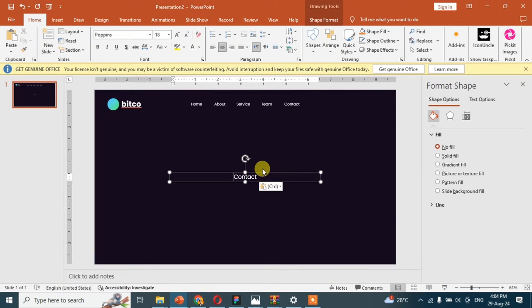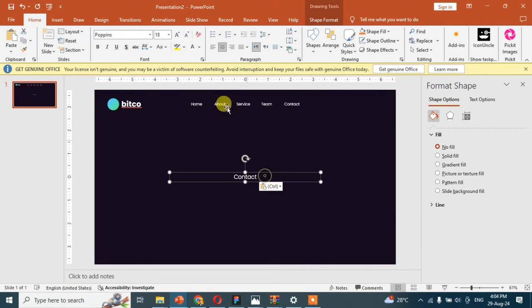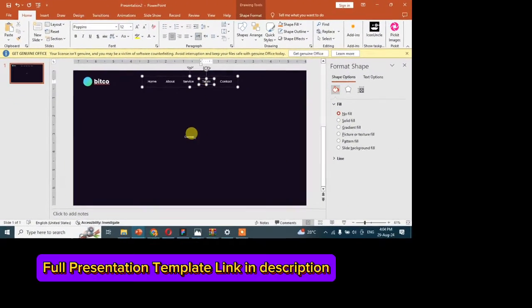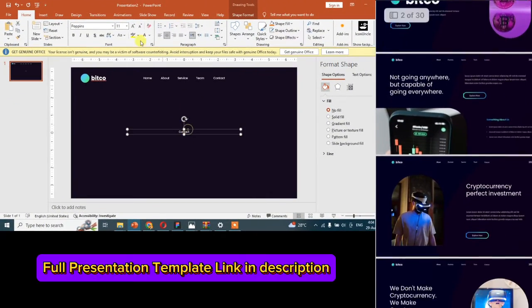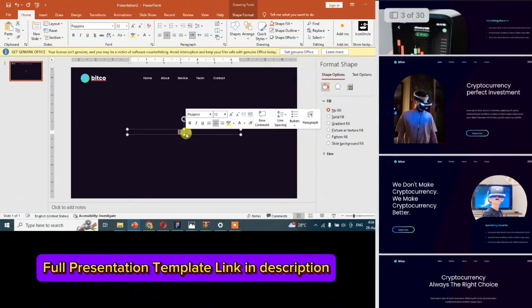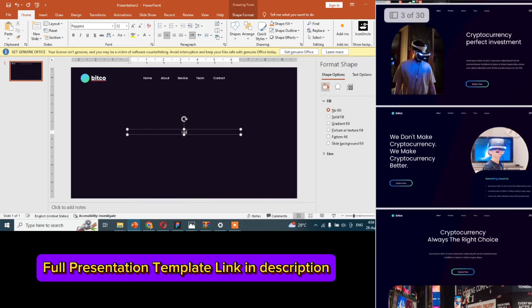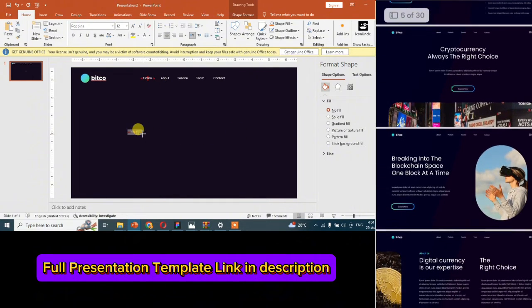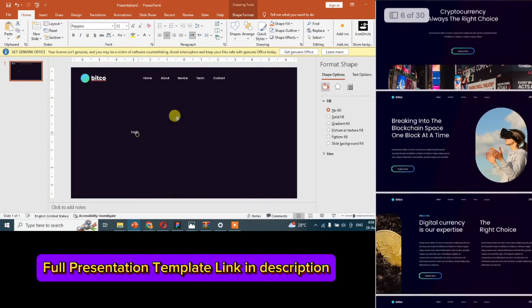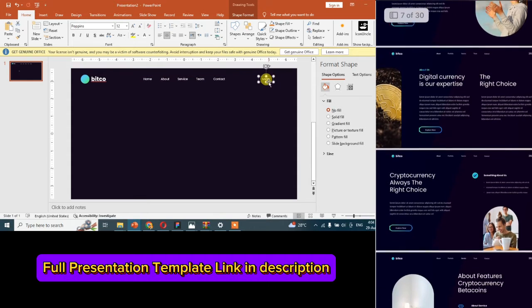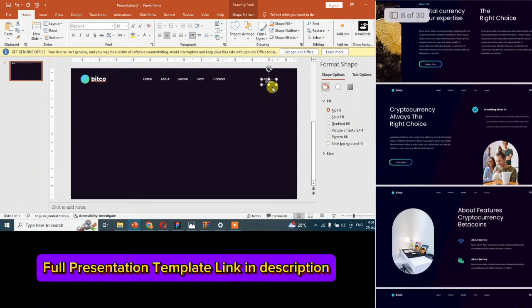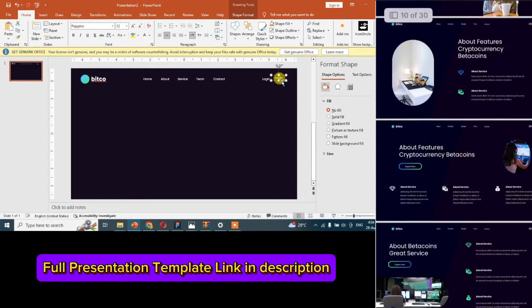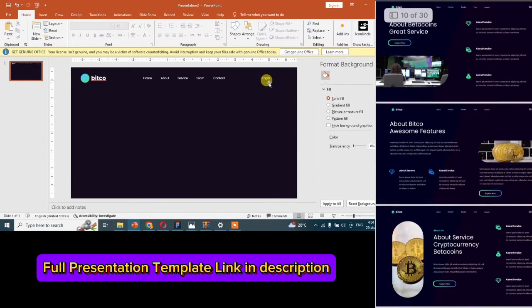After aligning them, we will make the login and sign up button for the slide. Guys, please check the full PowerPoint template link in the bio. I am selling templates to save your time and money. Check out the link in the description.